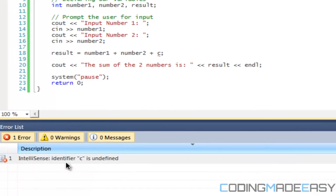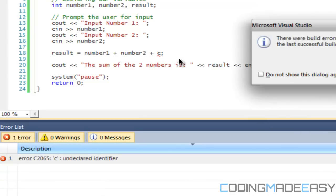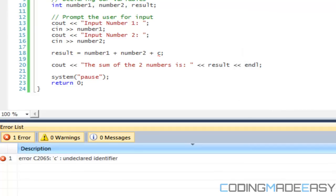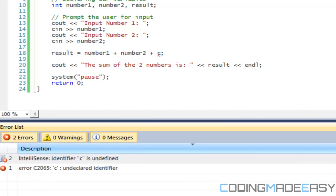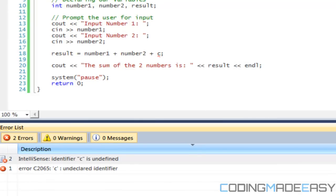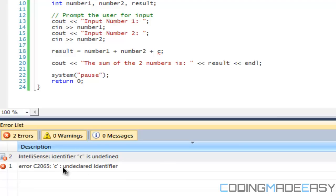At the bottom we see that it will say IntelliSense: identifier C is undefined. But something like Code Blocks or something does not have IntelliSense and it won't really show you the error before you run it. So let's just run this and act like we never noticed that red line. They will tell us, so we say no because it's only going to run our last successful build, our last build.